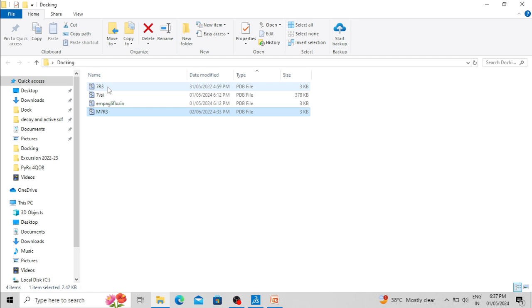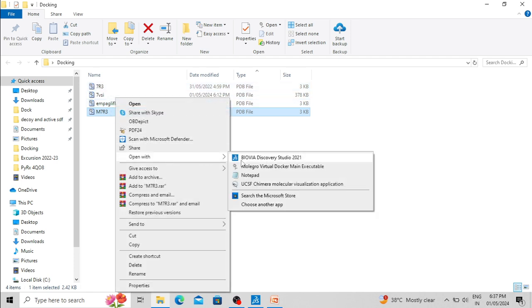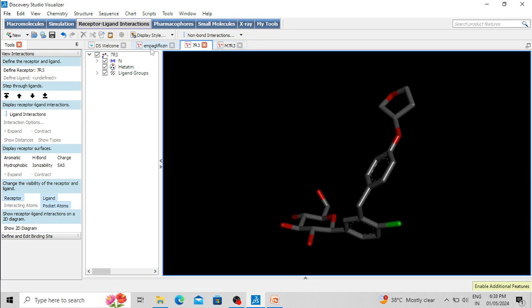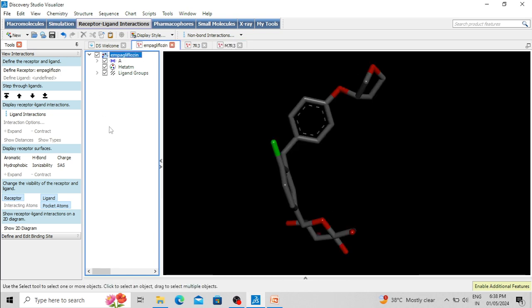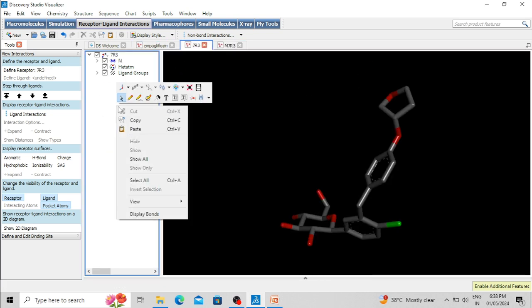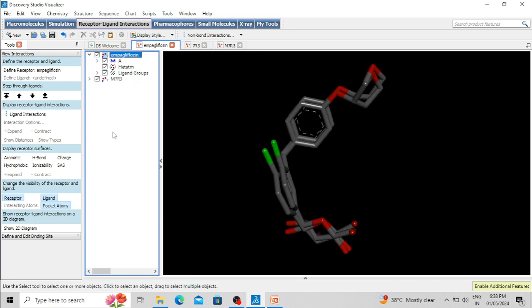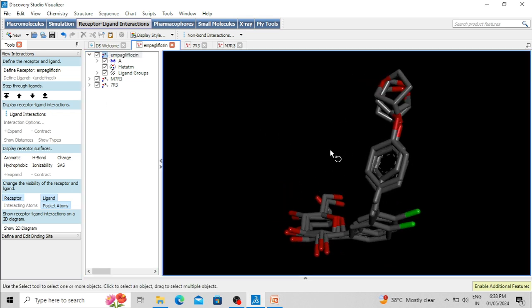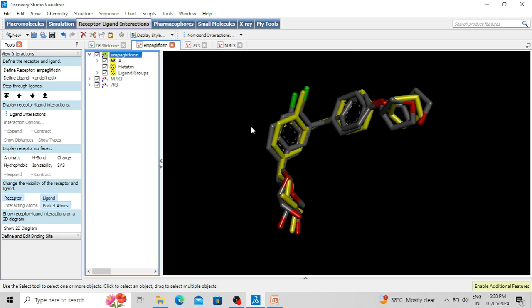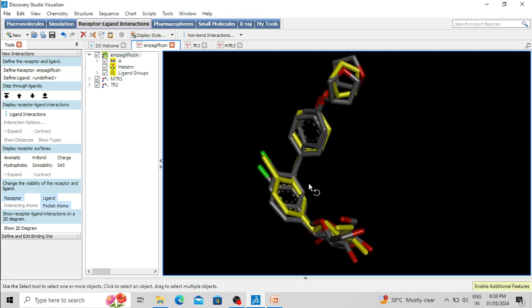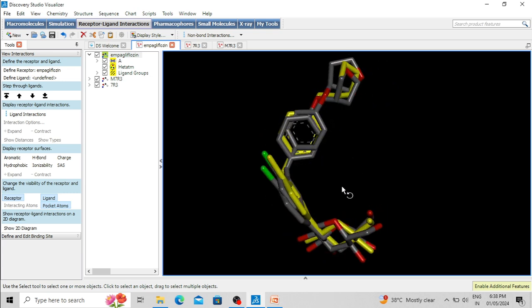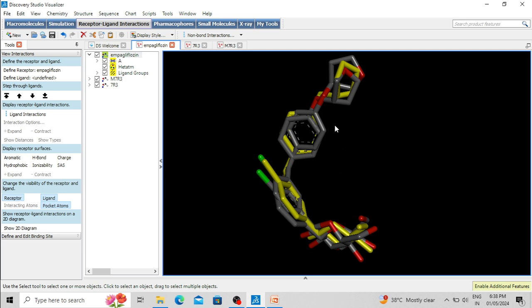Let's open these docked poses in BIOVIA Discovery Studio. These two poses are opened, and this is the crystallographic pose. I am copying the hierarchy or coordinates of these poses and pasting into the hierarchy of the crystallographic pose. Now two docked poses and the crystallographic pose are all present together. This is the natural binding pose and the other two are from Molegro Virtual Docker and AutoDock Vina. You can see these poses are very similar — considerably similar — and if we calculate the RMSD between these poses, they are below 2 Angstroms.